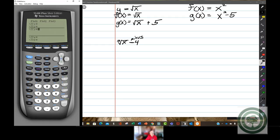Those are the very easiest transformations — moving directly up, moving directly down.